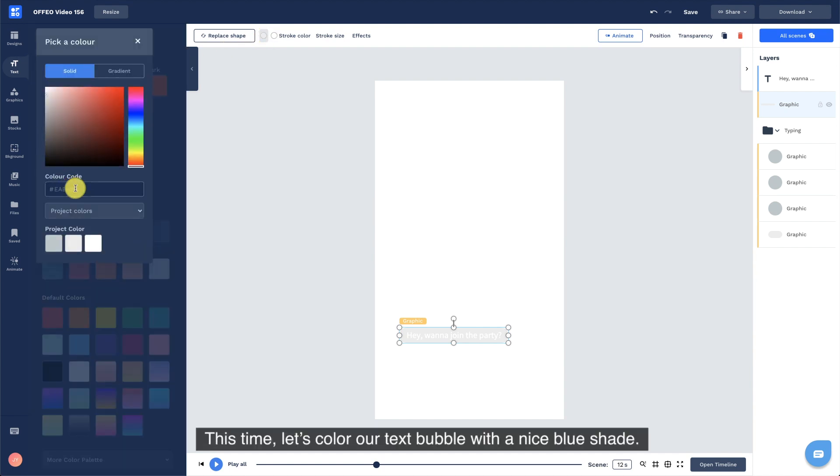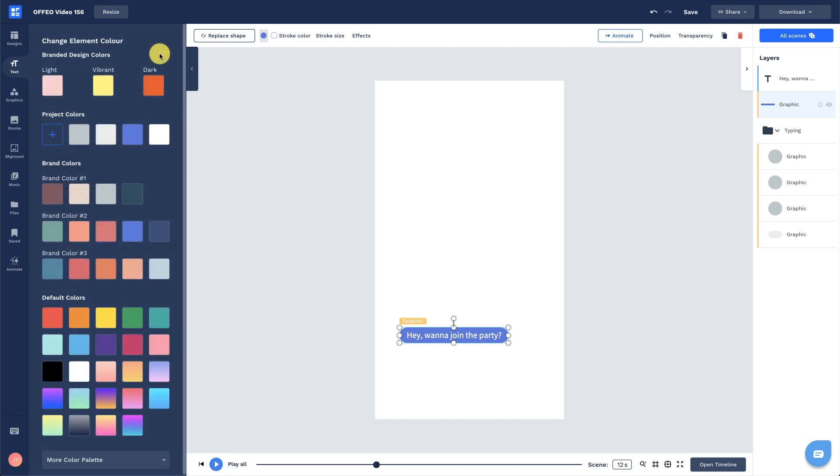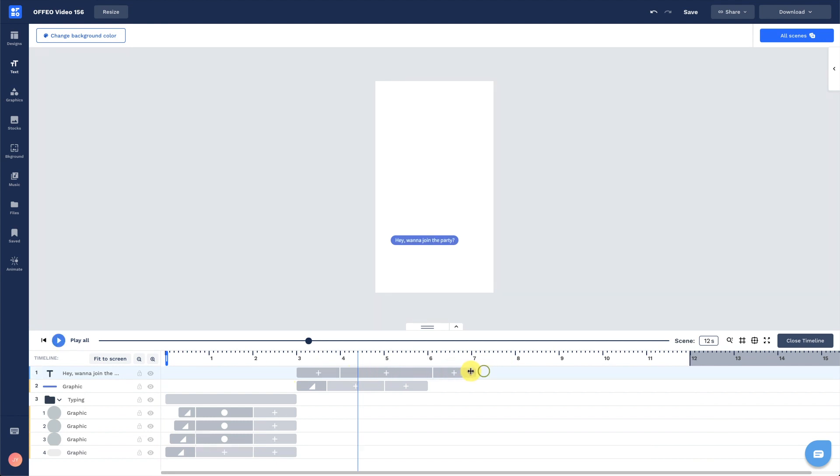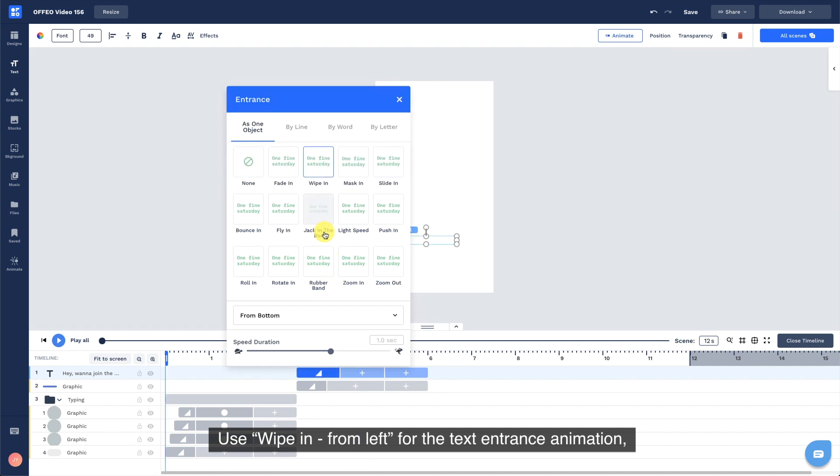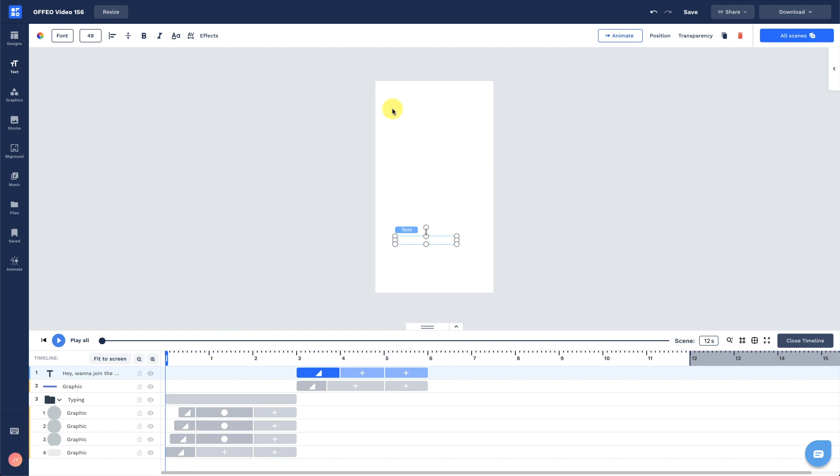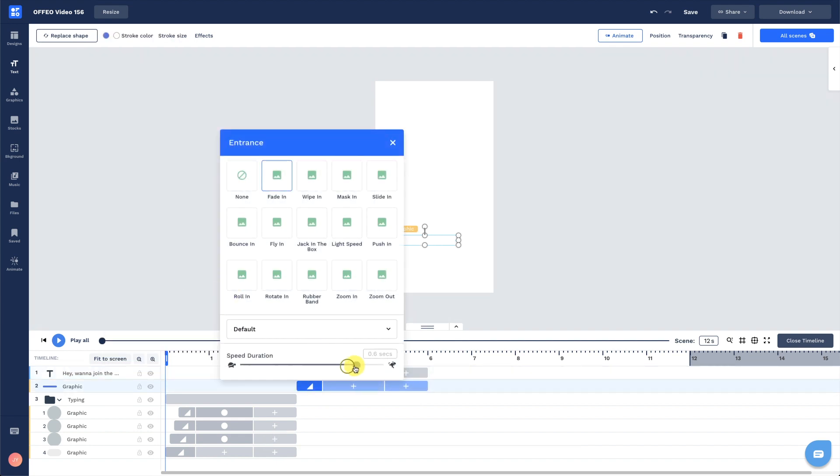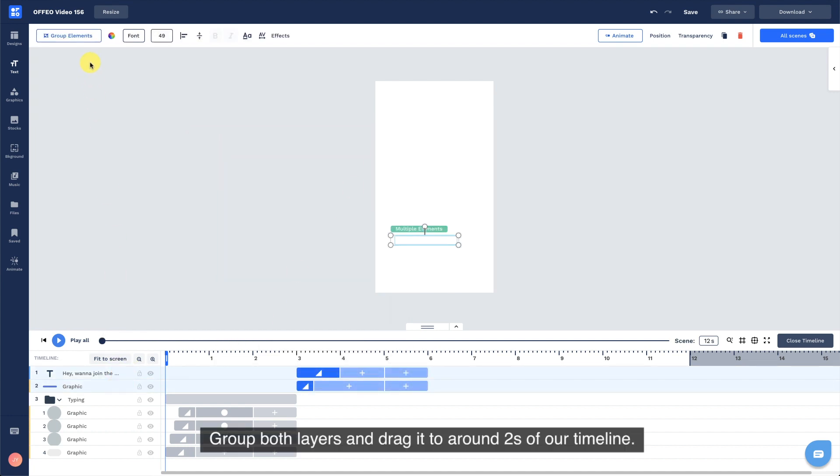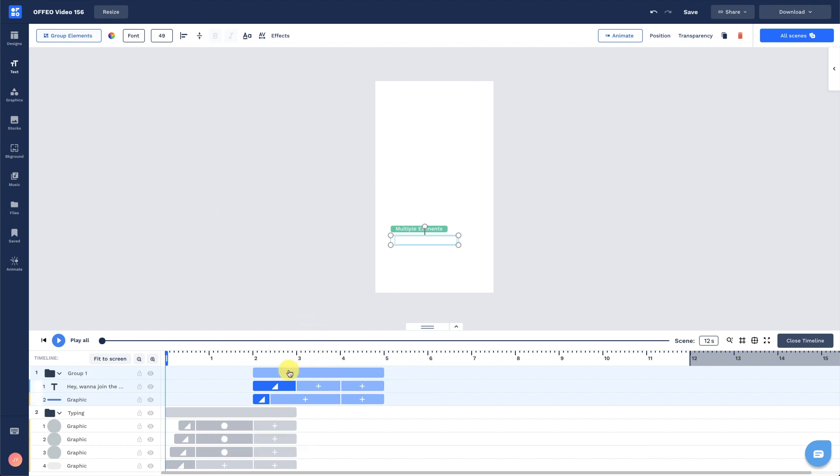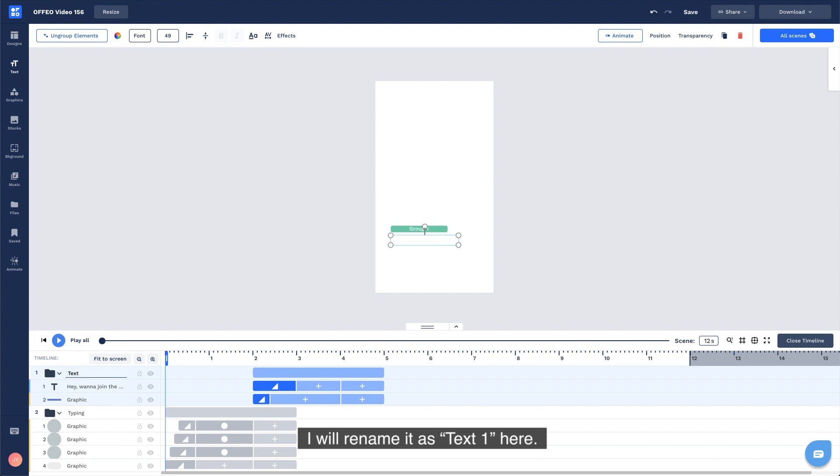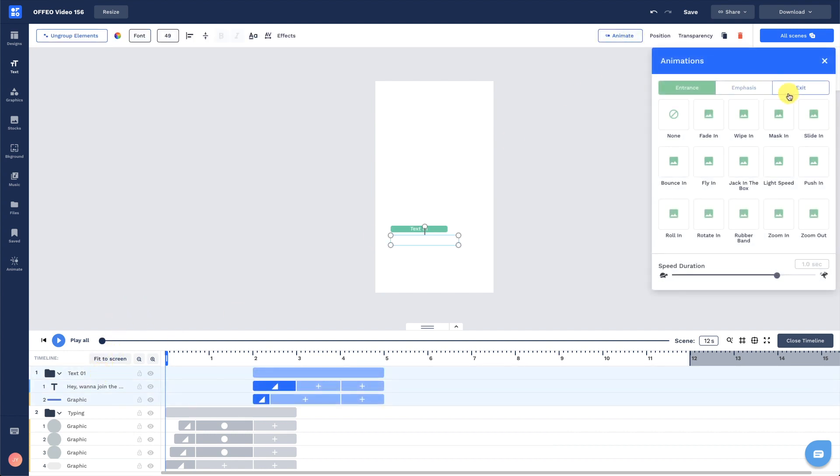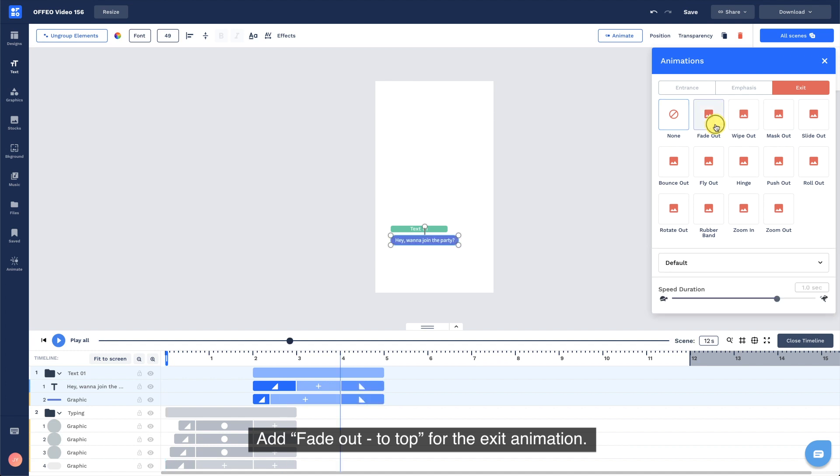This time, let's color our text bubble with a nice blue shade. Open up our timeline and reduce the duration of the layers. Use wipe in from left for the text entrance animation and default fade in for the text bubble. Group both layers and drag it to around 2 seconds of our timeline. I will rename it as text 1 here. Add fade out to top for the exit animation.